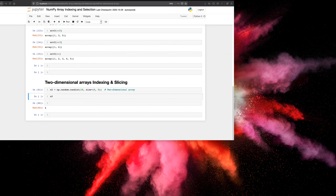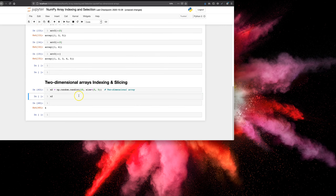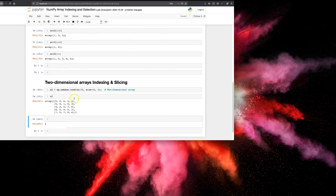So before we start, how do you create a two-dimensional array? There are multiple ways of doing that. The first one is using the `random.randint` method of NumPy. We're specifying the size as five rows and five columns, so we're going to get a 5x5 array with values from 0 to 10. If we run this — shift enter — and examine x2, as you can see we have values from 0 to 10 and it's a 5x5 array.